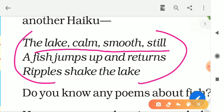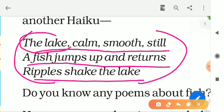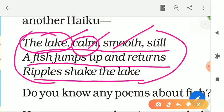Now another three-line poem: 'The lake, calm, smooth, still — a fish jumps up and returns, ripples shake the lake.' Here is a description of the lake — it is a water body, and the lake's water is very silent, very smooth, and very stable. 'Calm' means very silent and nice, 'still' means very stable.